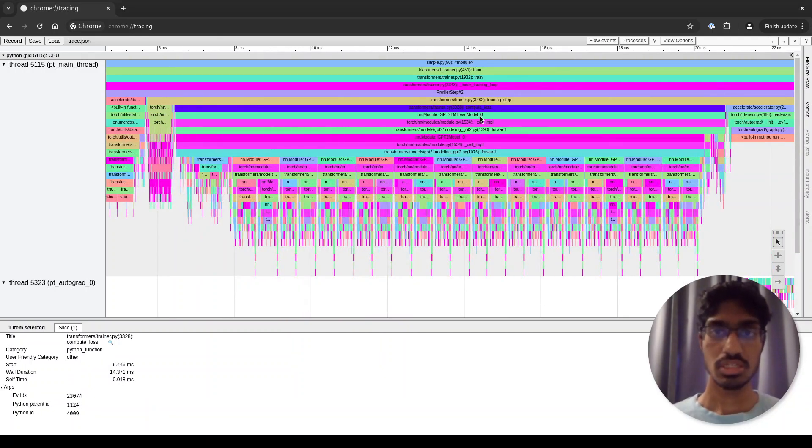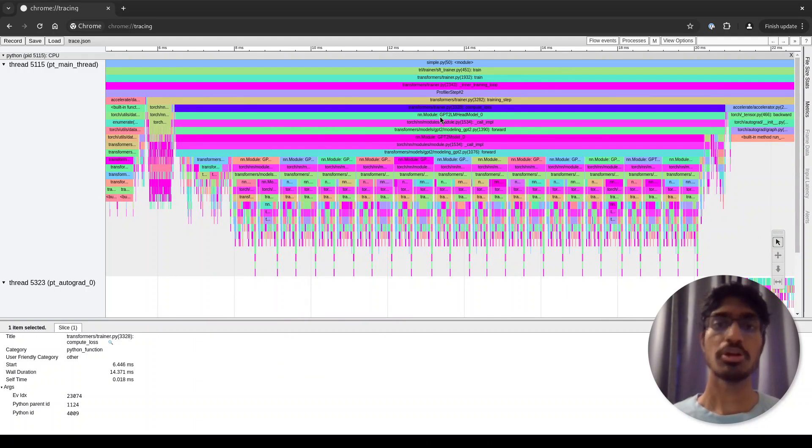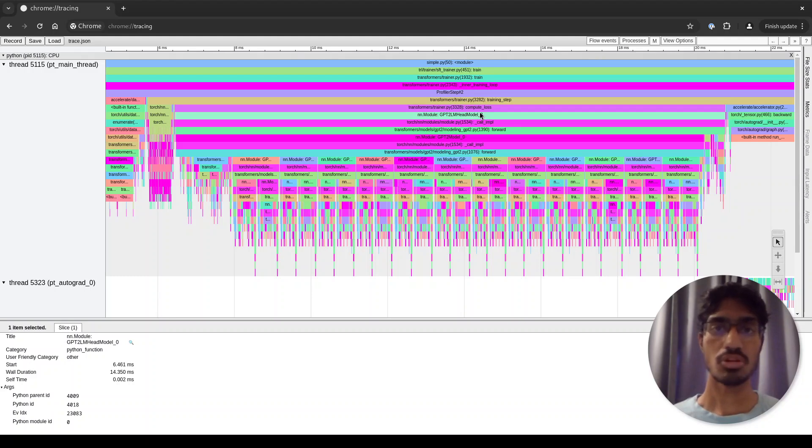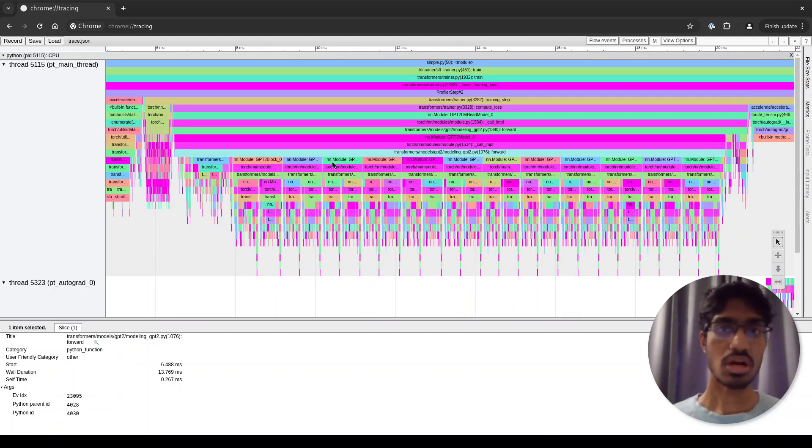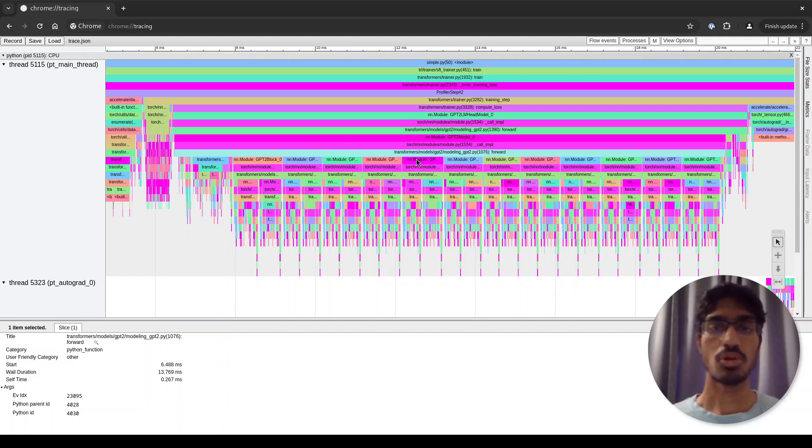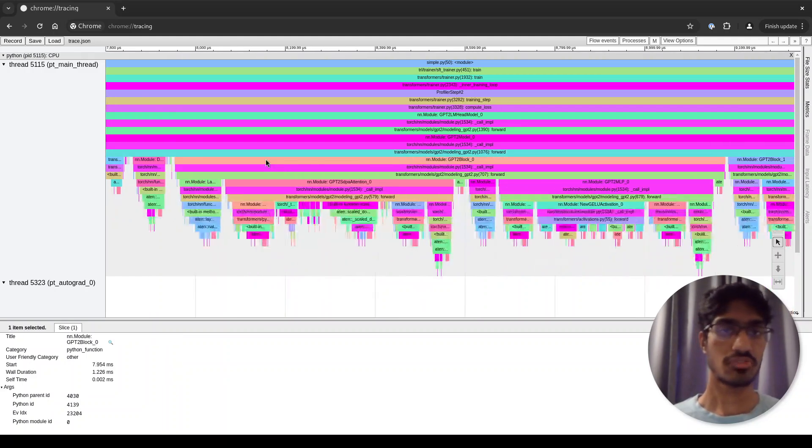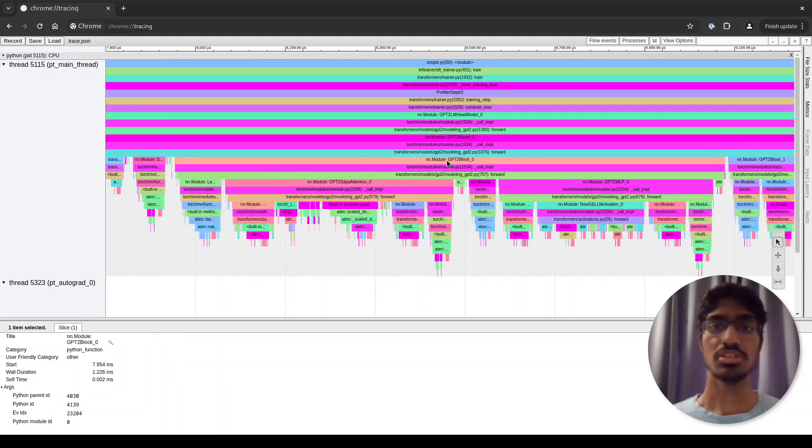So you can see the actual functions being called. This is the PyTorch module, the GPT-2 LM head model, and in that you can see the forward function being called. If I zoom in further, you can see each of these are the individual decoder blocks. For instance, if I can zoom here, this is the GPT-2 block 0.